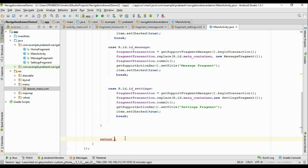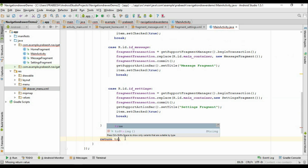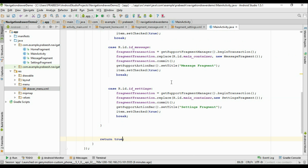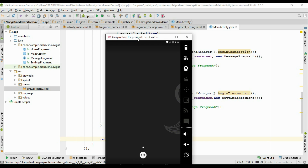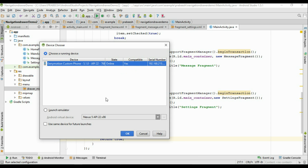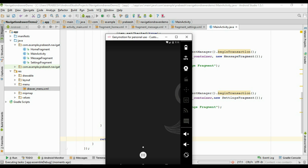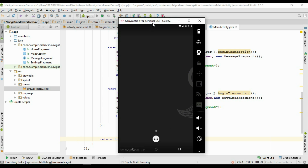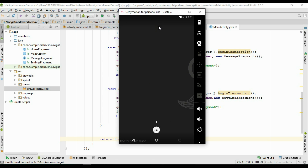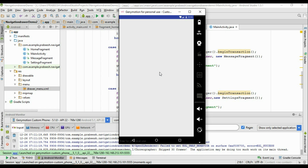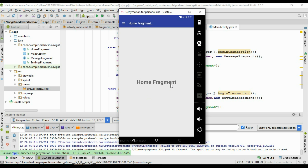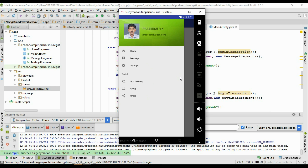Return true from the listener. Now run the application and select the virtual device. The application loads the HomeFragment inside the FrameLayout.